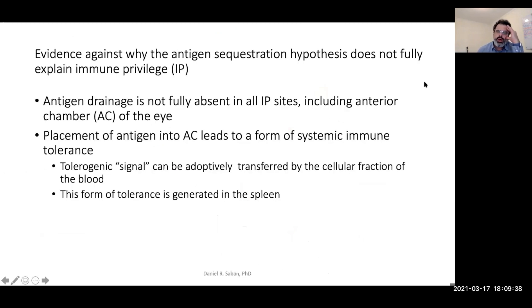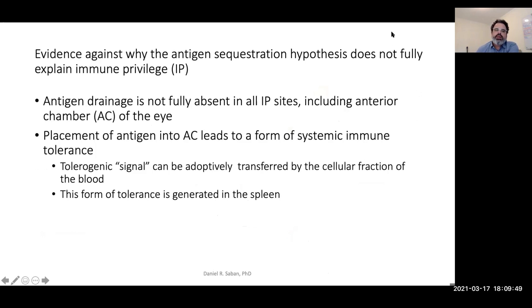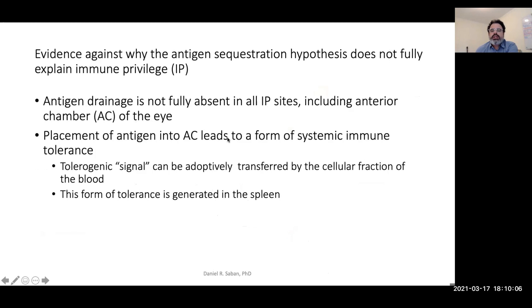To summarize this section: antigen drainage is not fully absent in immune privileged sites. The cornea and brain, including the anterior chamber of the eye, have access to blood drainage. Placement of antigen into the anterior chamber leads to a form of systemic immune tolerance referred to as ACAID. This tolerogenic signal can be adoptively transferred by the cellular fraction of the blood, and this form of tolerance is generated in the spleen.